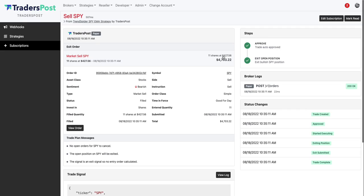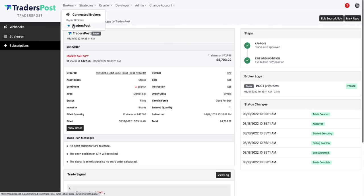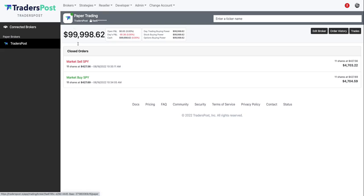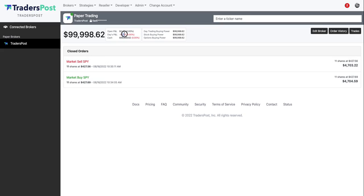So we took a small loss on this trade just to test. Again, it's on a paper account so no big deal. Let's navigate back to the paper broker and you can see now that we have no positions open. You can see the entry order, the exit order, and you can see that we lost $1.38 on that trade.